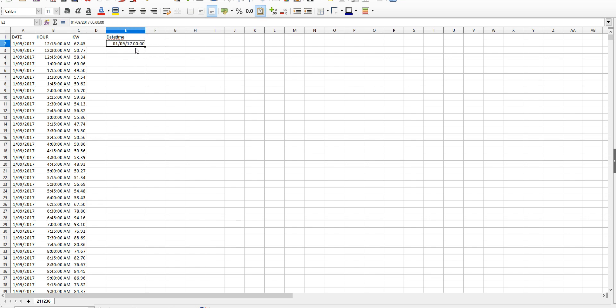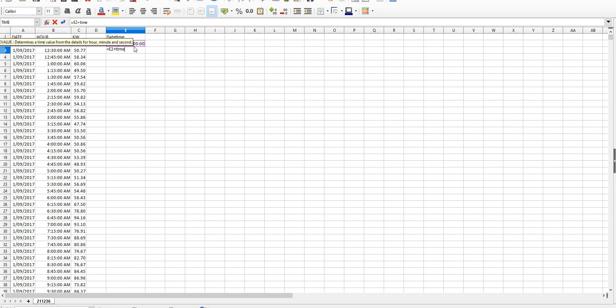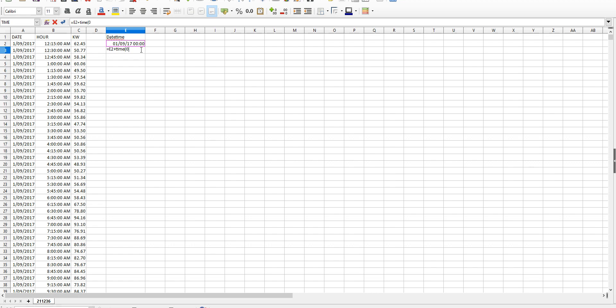Now what we need to do is create a whole new set of date times all the way down our file. For the next entry we need to click on the cell beneath the one we just created and we hit the equals button and select the cell E2 in this case, plus we want to add some time. In this case you can see that it's 15 minute intervals so we need to add 15 minutes onto that one. In this case we go zero for hours comma, now our minutes so we go 15 and no seconds, and that's it.